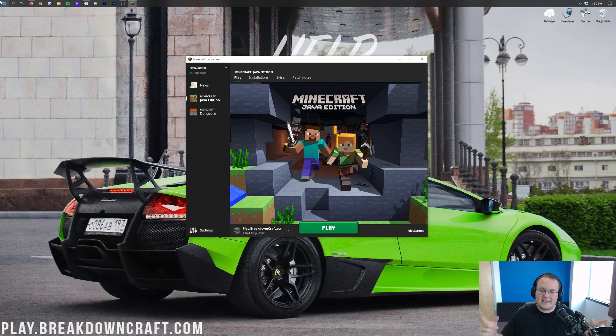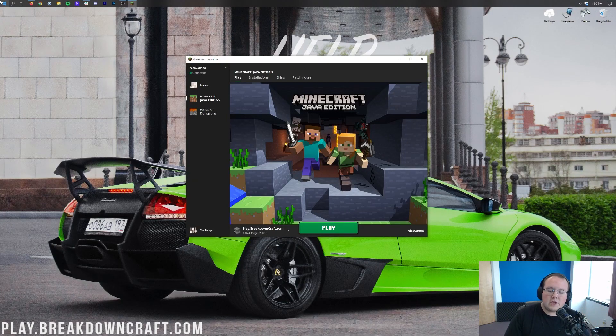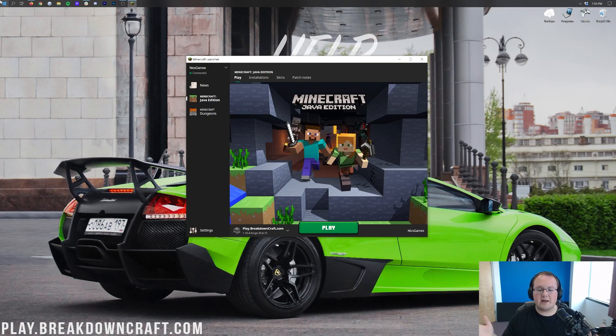Hi everyone and welcome back to The Breakdown. Today I'm coming at you with a very quick video that's going to show you how to change your Minecraft screen size or the resolution of Minecraft.